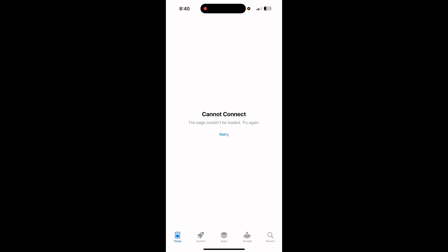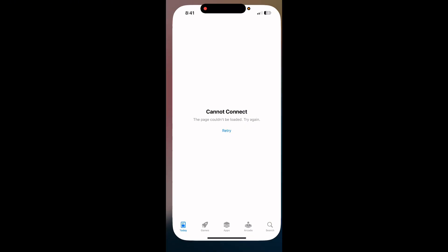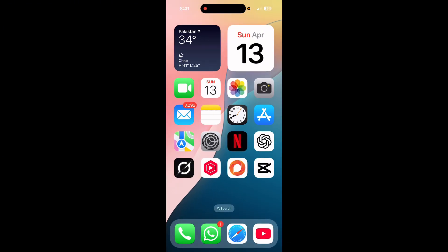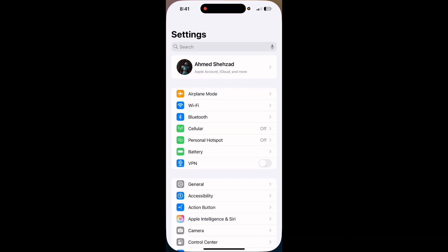Hey guys, welcome back to our channel. In this video I'll tell you how you can easily fix App Store cannot connect problem. First of all, go back and open Settings here.